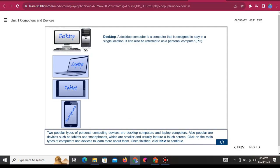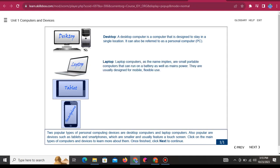Desktop: A desktop computer is a computer that is designed to stay in a single location. It can also be referred to as a personal computer, or PC. Laptop: Laptop computers, as the name implies, are small portable computers that can run on a battery as well as mains power.